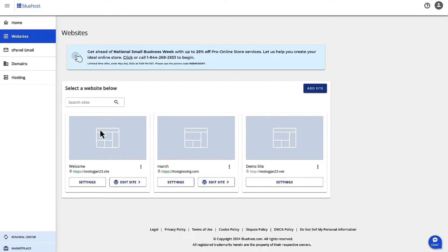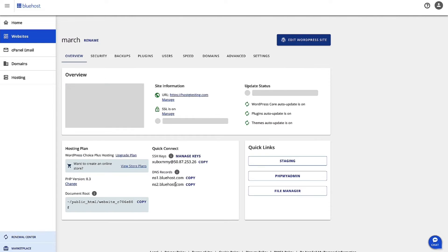Now, click on Settings for the website where we want to disable the CDN.